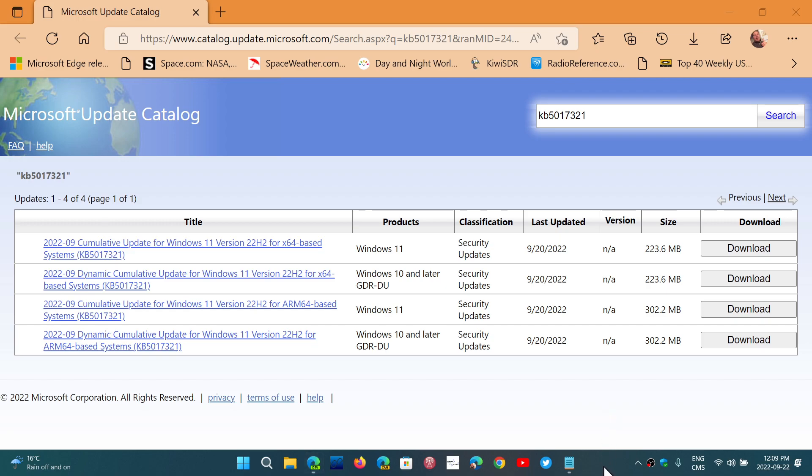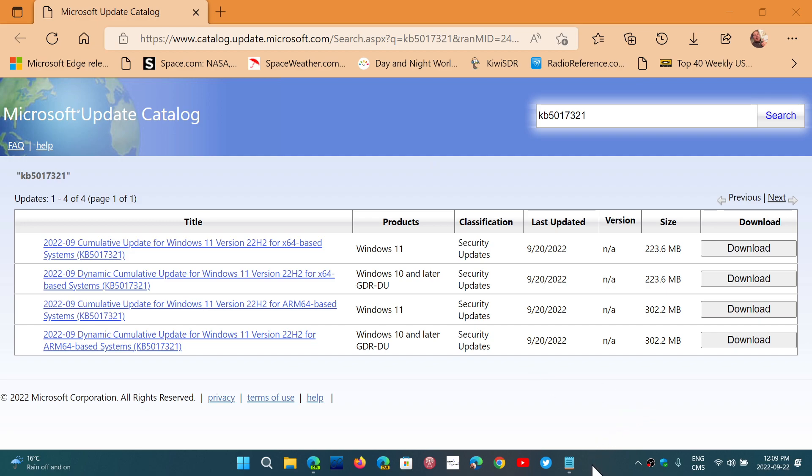If you enjoy my videos, the link for this update catalog download is in the description below. Please subscribe, give us thumbs up. Thank you for watching.